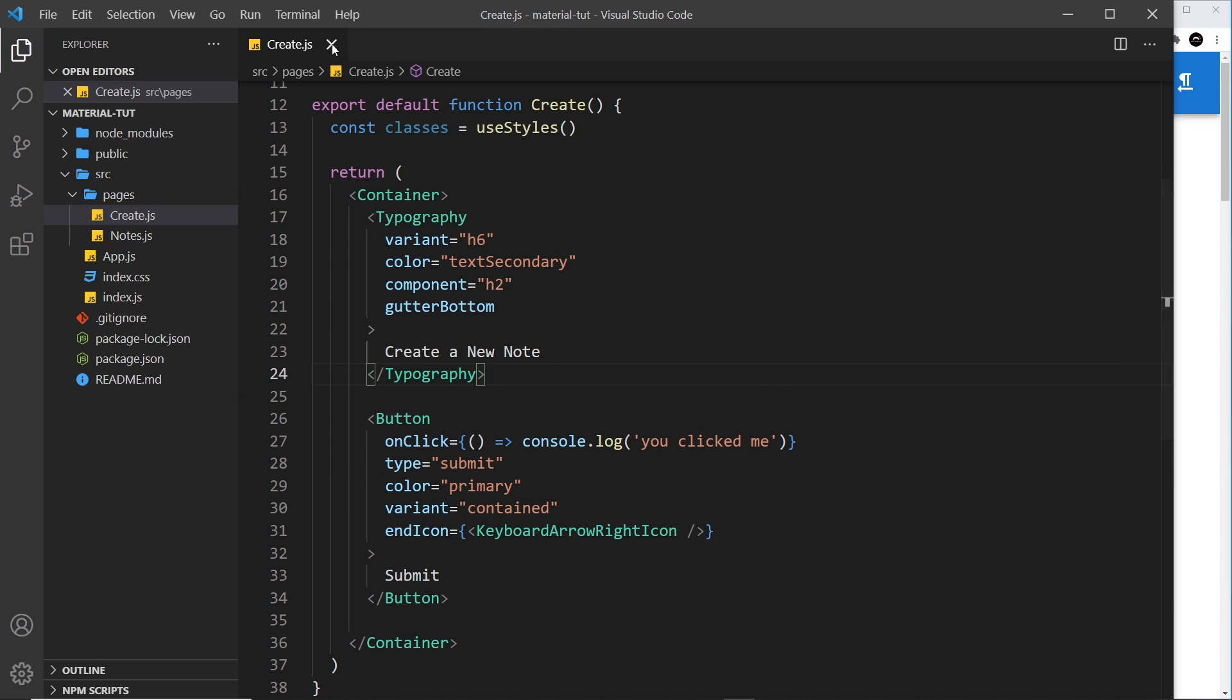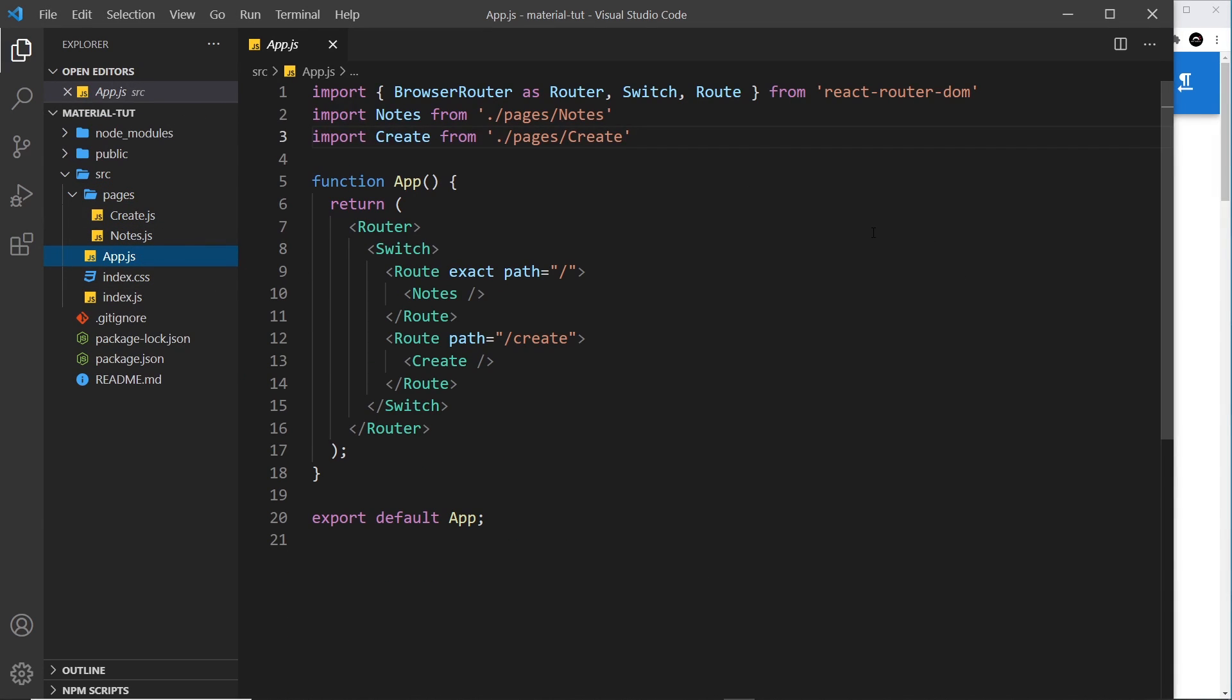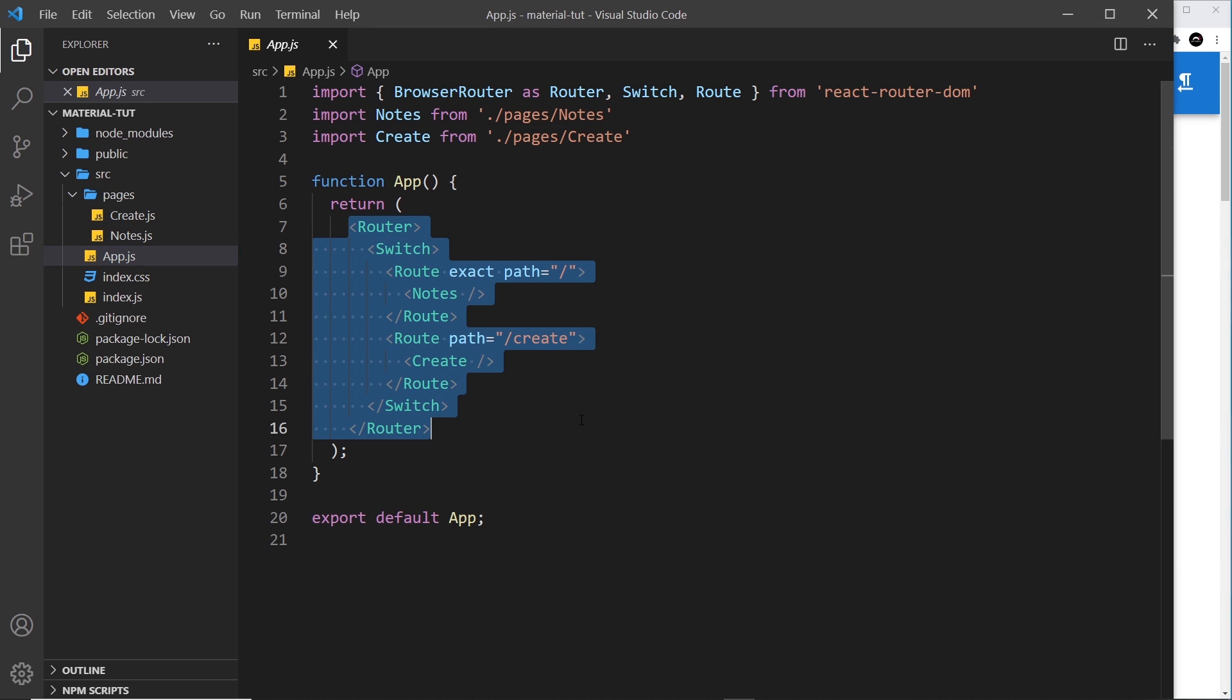So first of all, I'm going to open up the app component, which is the root component. This is where we're going to create our theme, and we're going to create it here so that it can wrap the rest of our application. And that way, our entire application can access this theme.